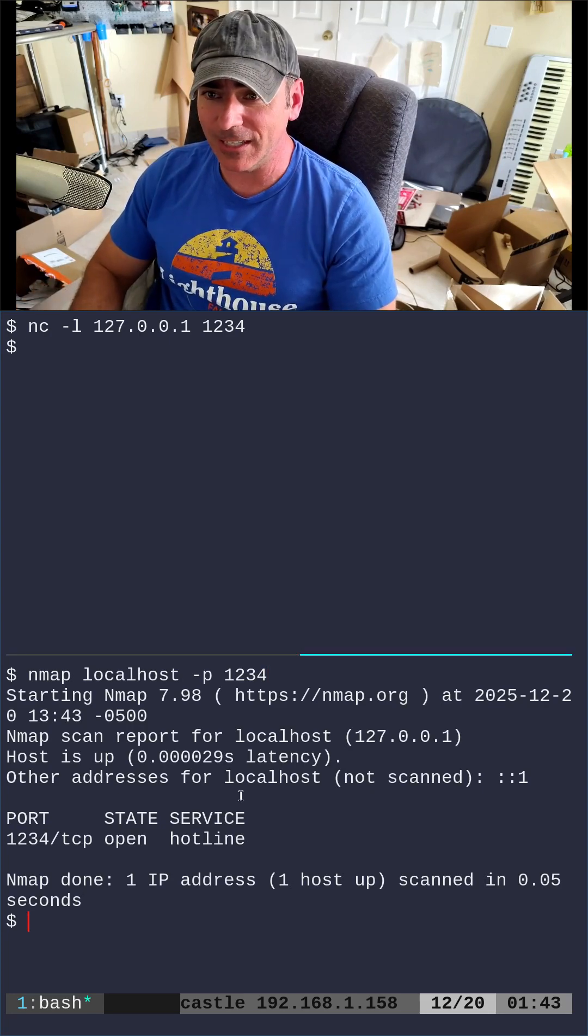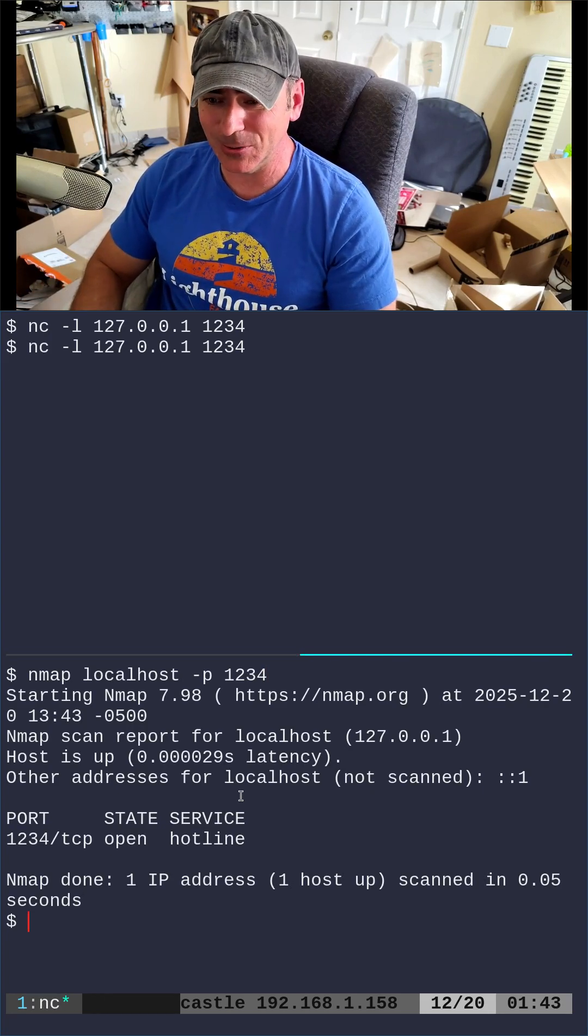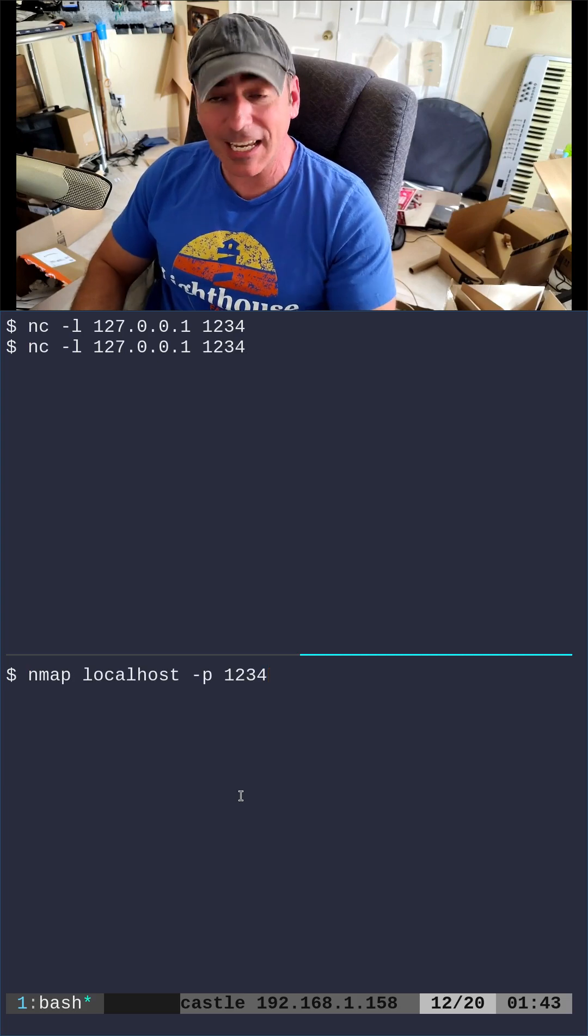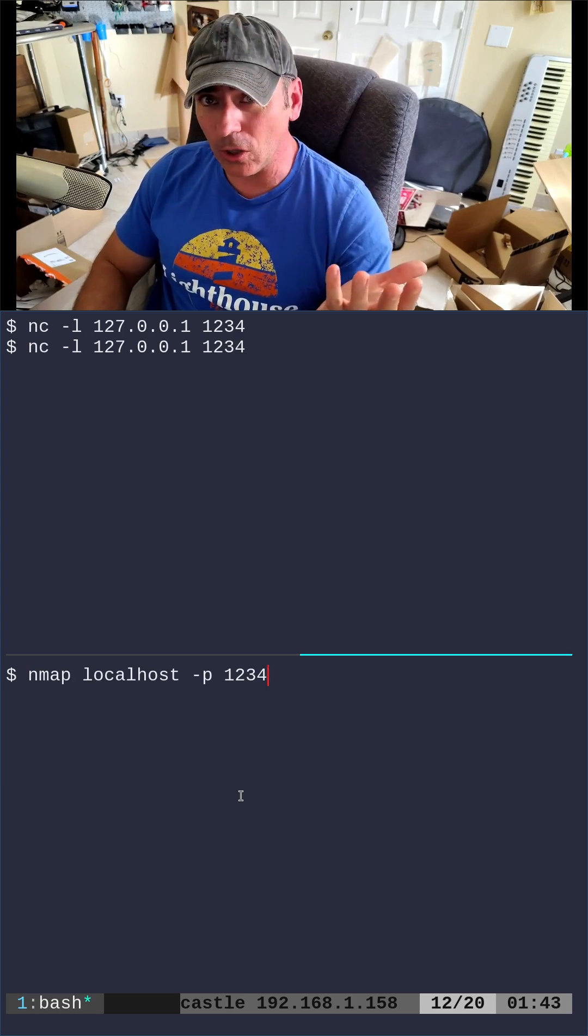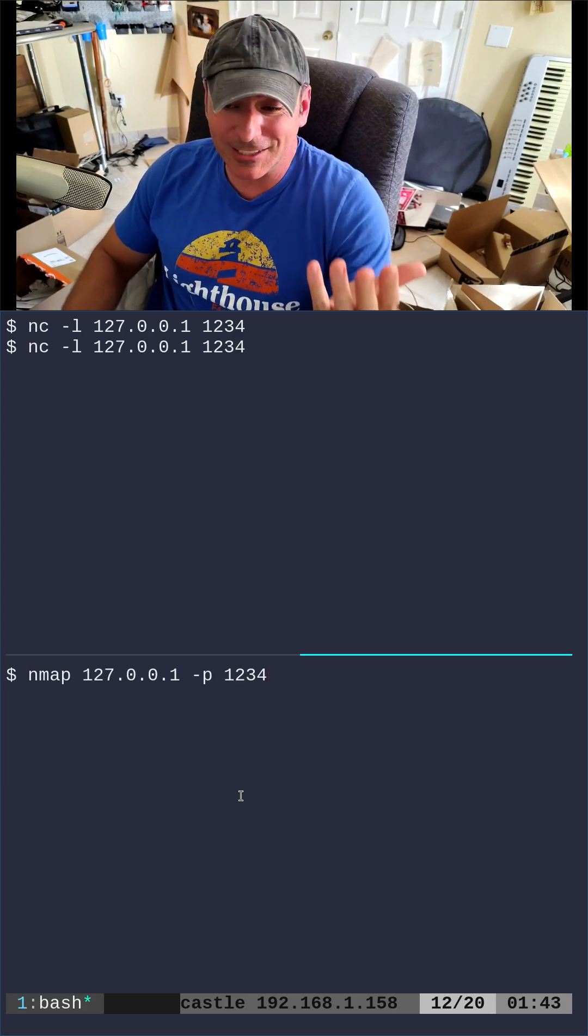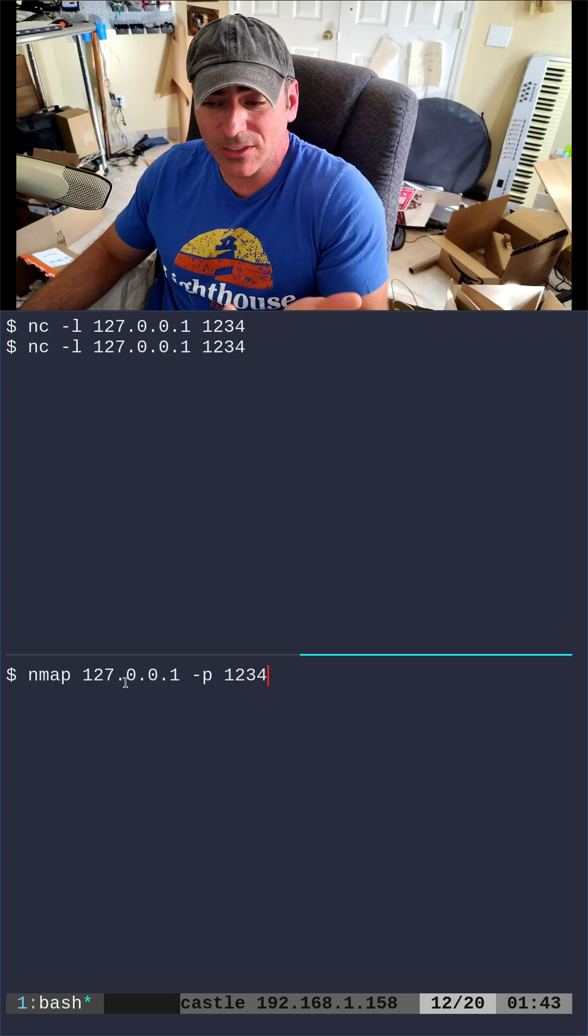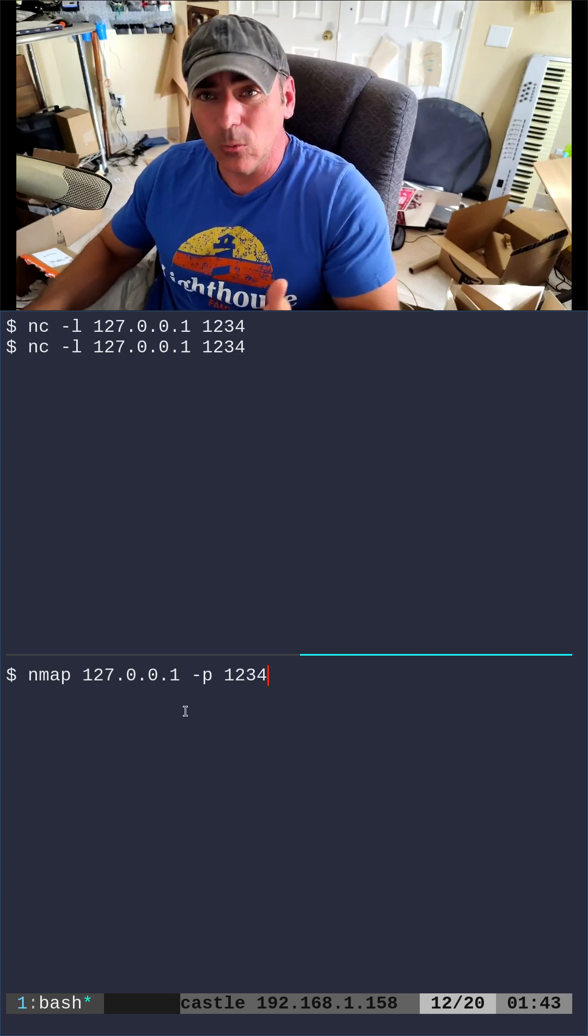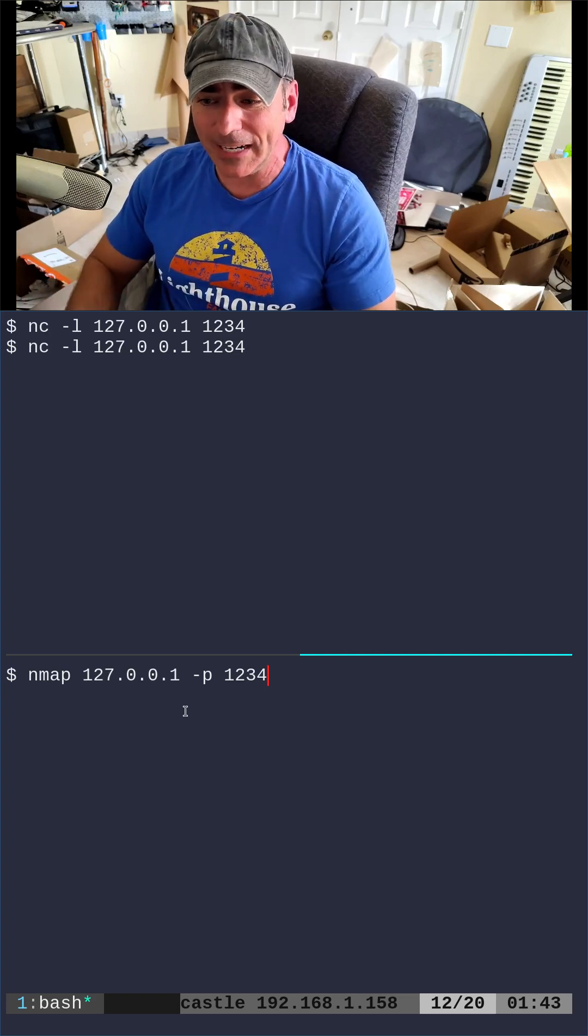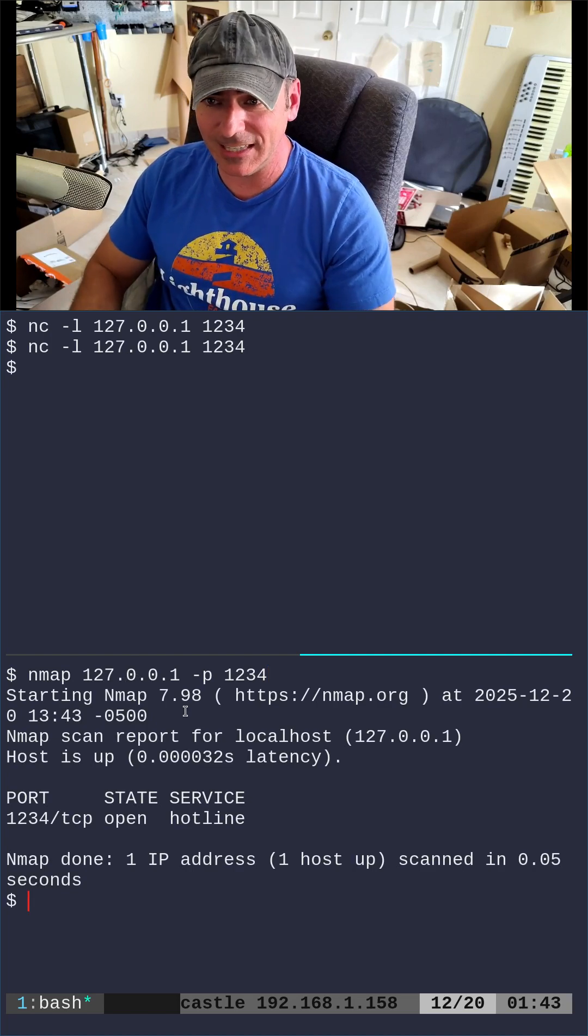If I start that server up again - because once one thing connects to it, it disconnects - we can say localhost and what that's really doing is using 127.0.0.1, which is on our loopback device. If I run that, it's going to say that it's open.